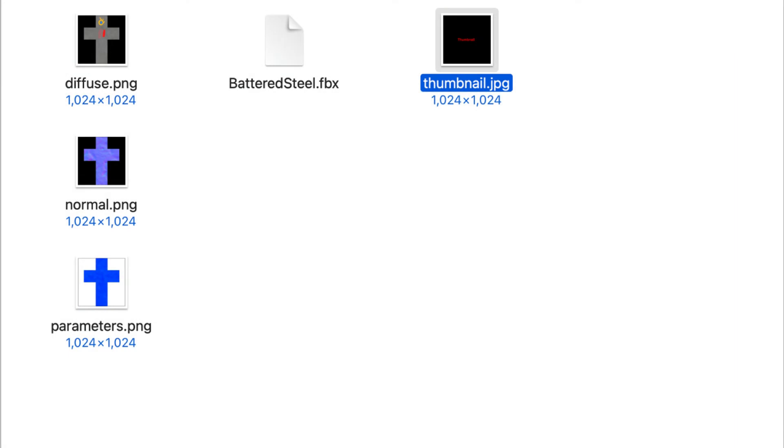Add the file to the folder containing the three textures and the FBX file. The file will be used to add a description if you export your asset to N3V Games Download Station.